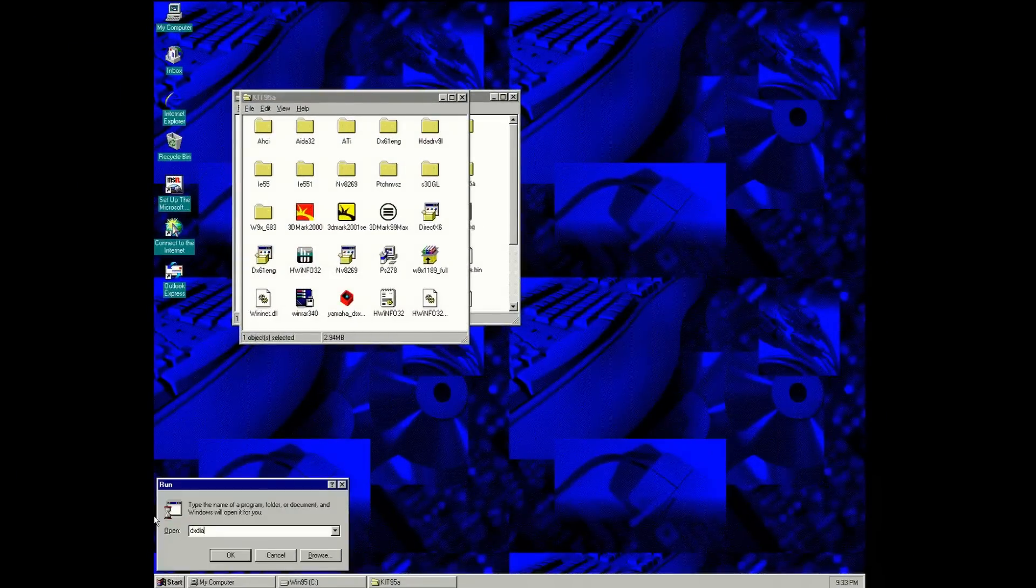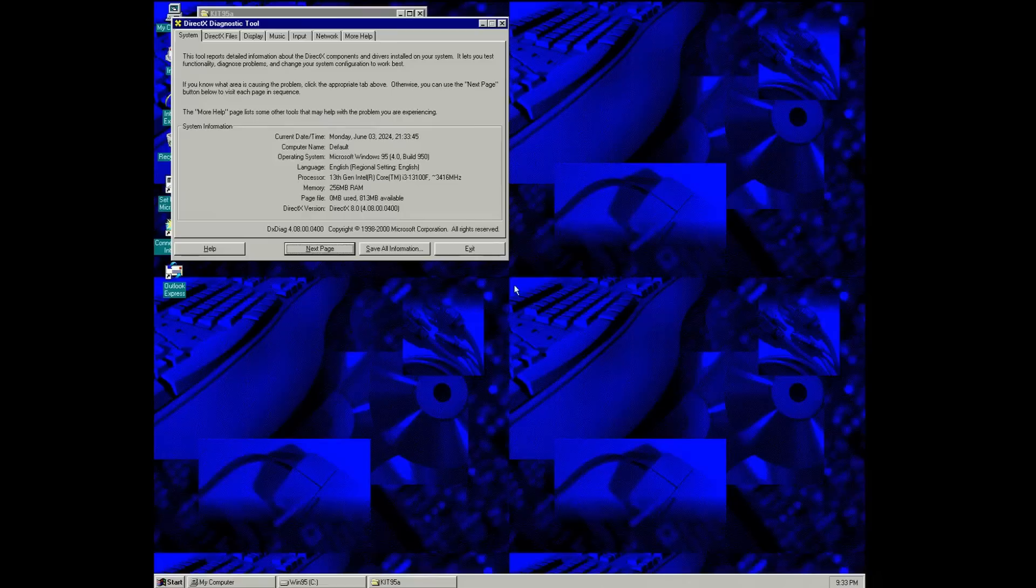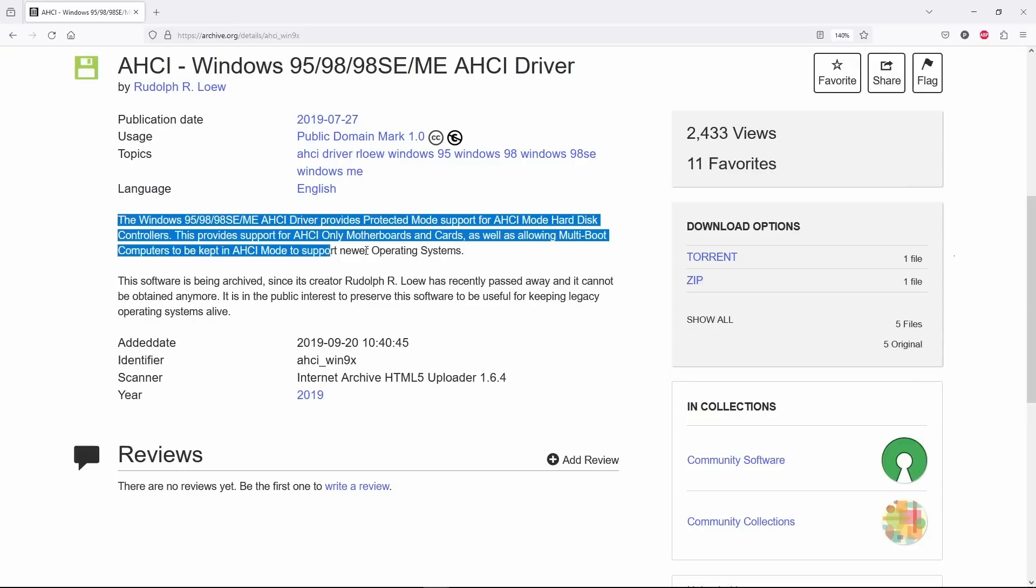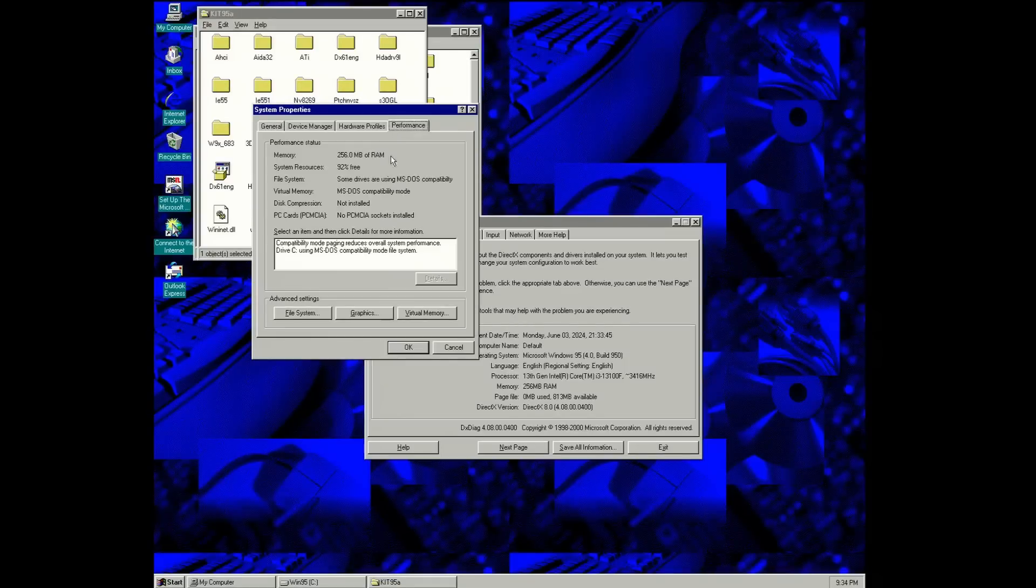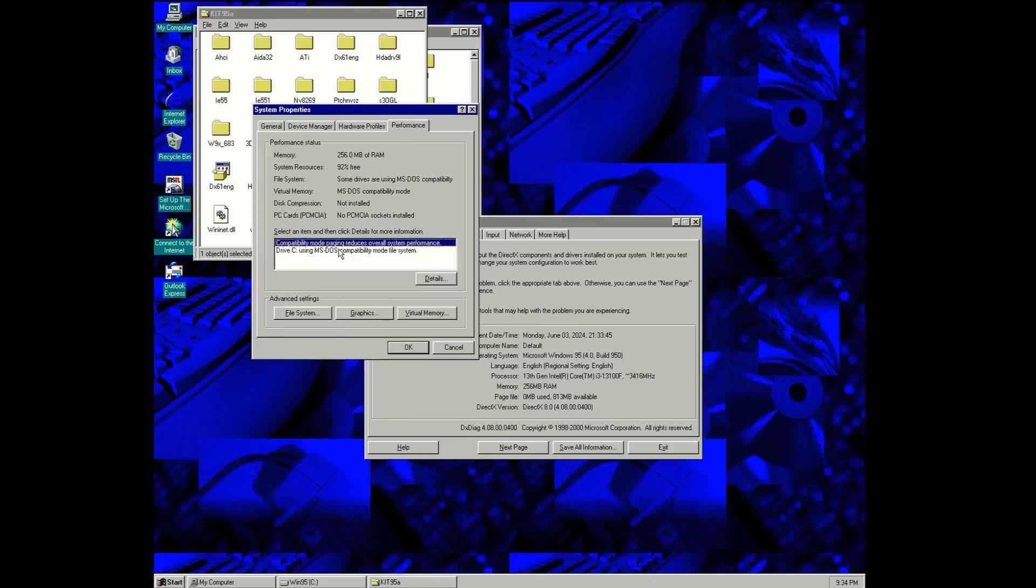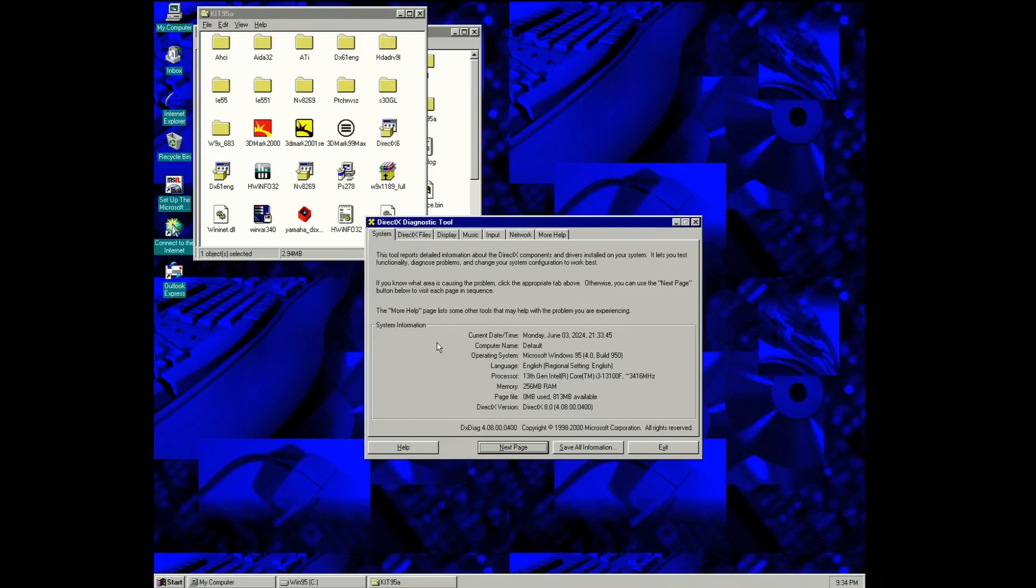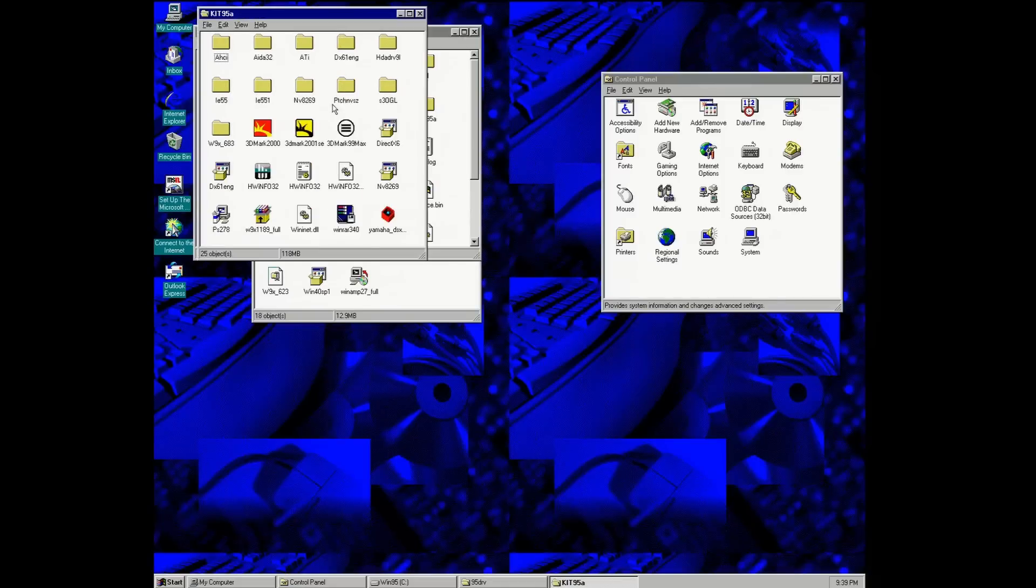And speaking of AHCI, let's try to install a Rudolf Law AHCI driver in Windows 95. With this driver installed, our SSD drive is not handled by BIOS anymore, but by Windows itself. From a technical standpoint, getting rid of MS-DOS compatibility mode is a very big deal, but in practice, we won't notice much of a difference unless we have to transfer large amounts of data. First, let's see if this driver works.